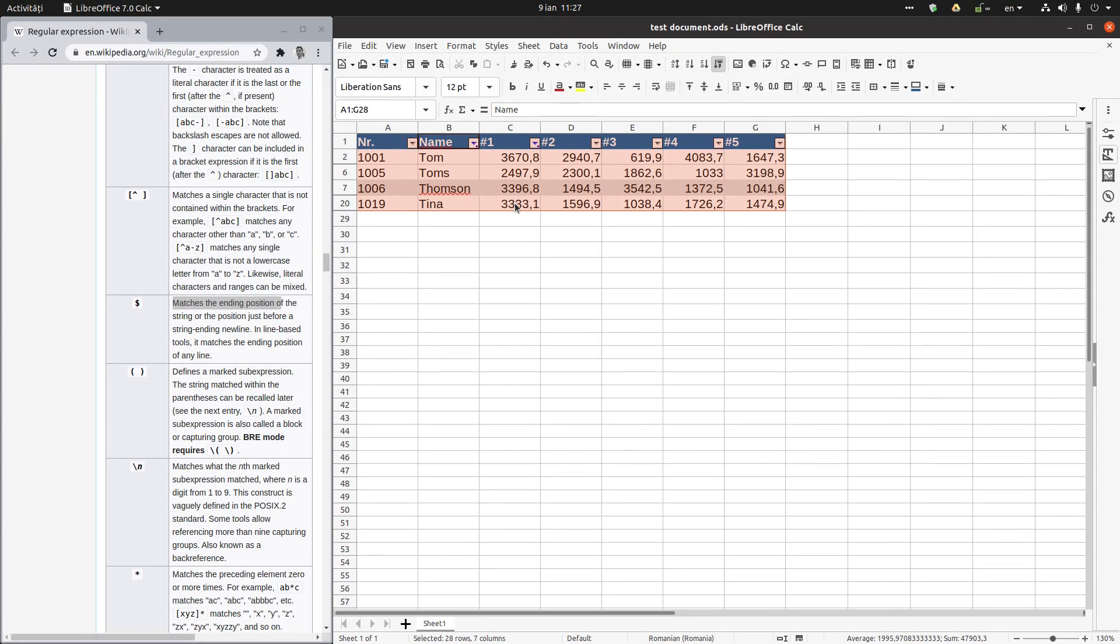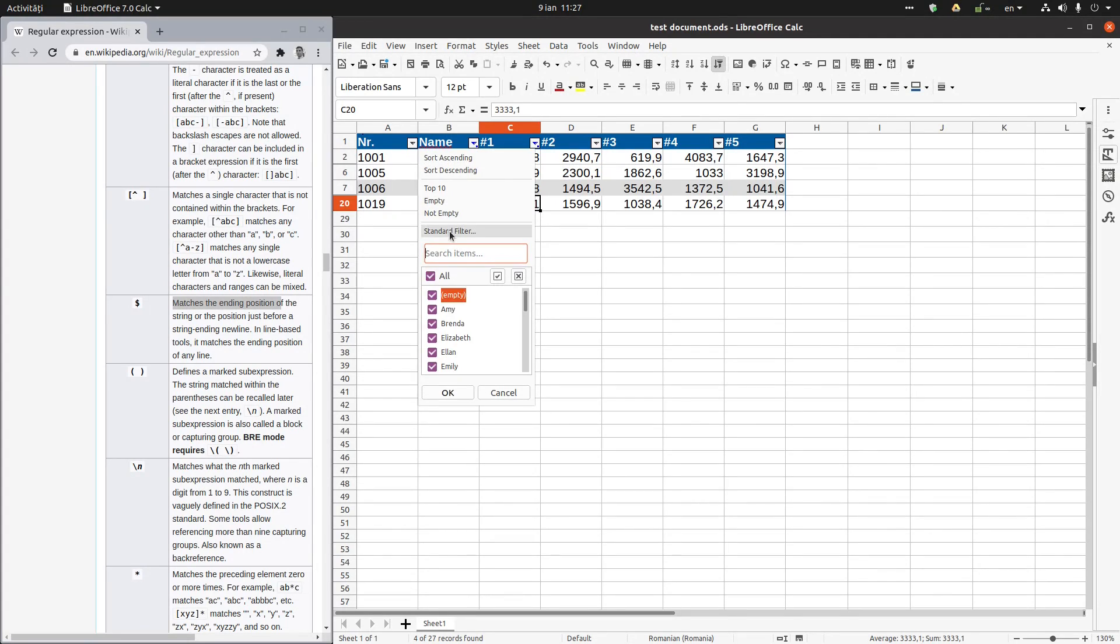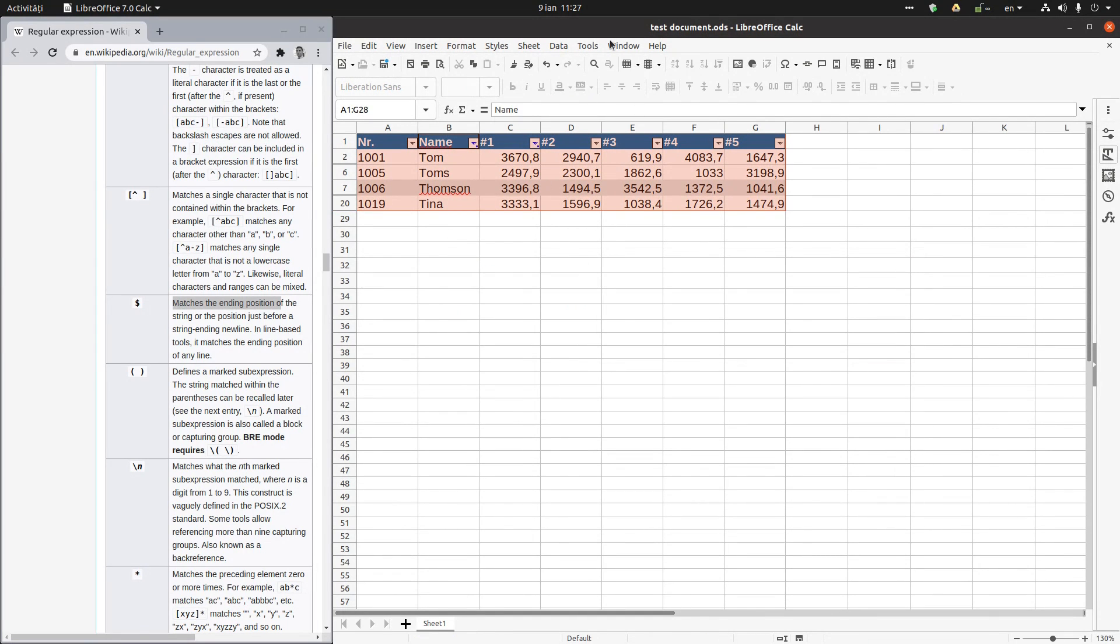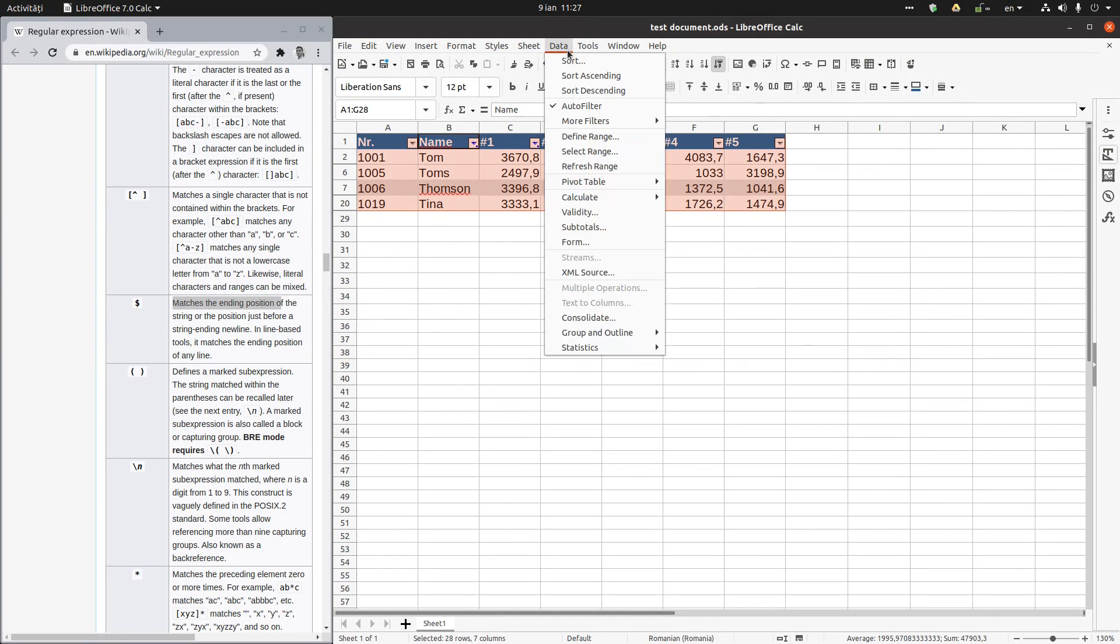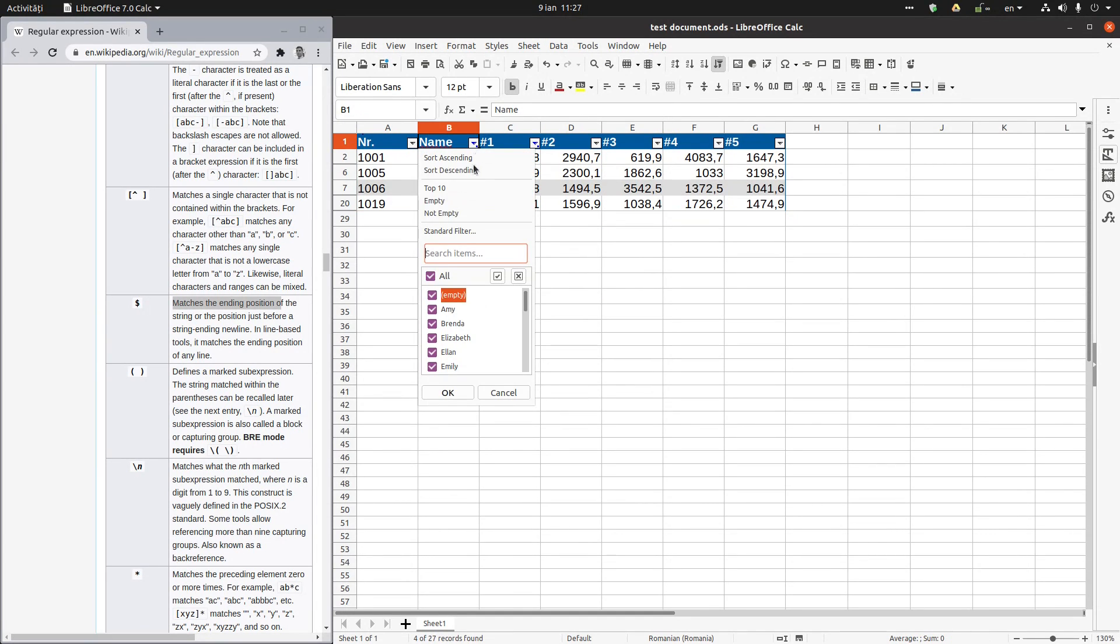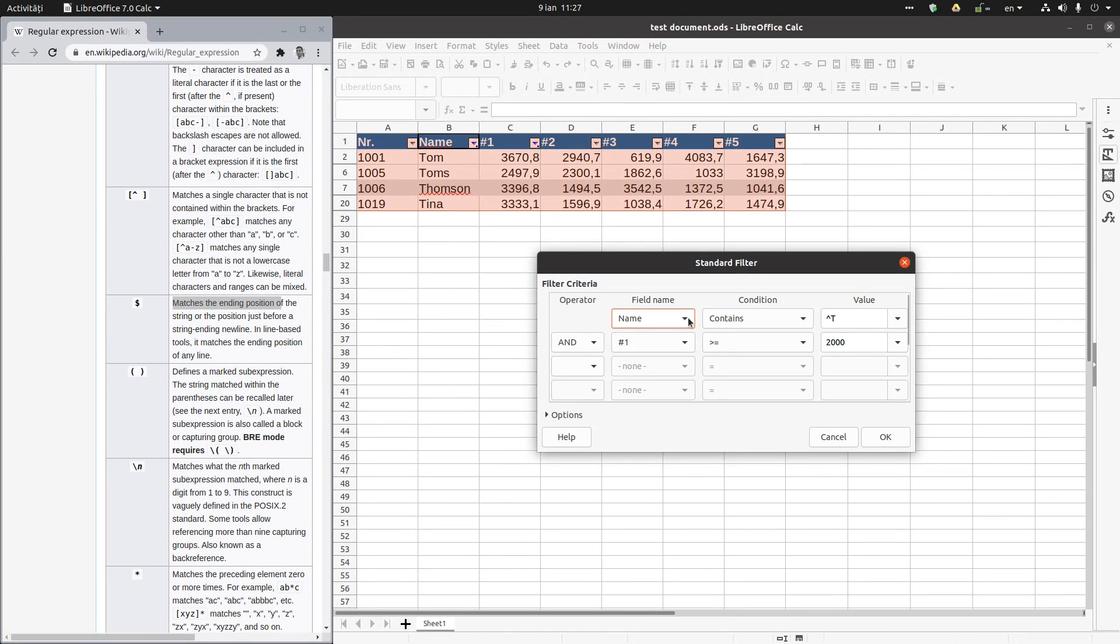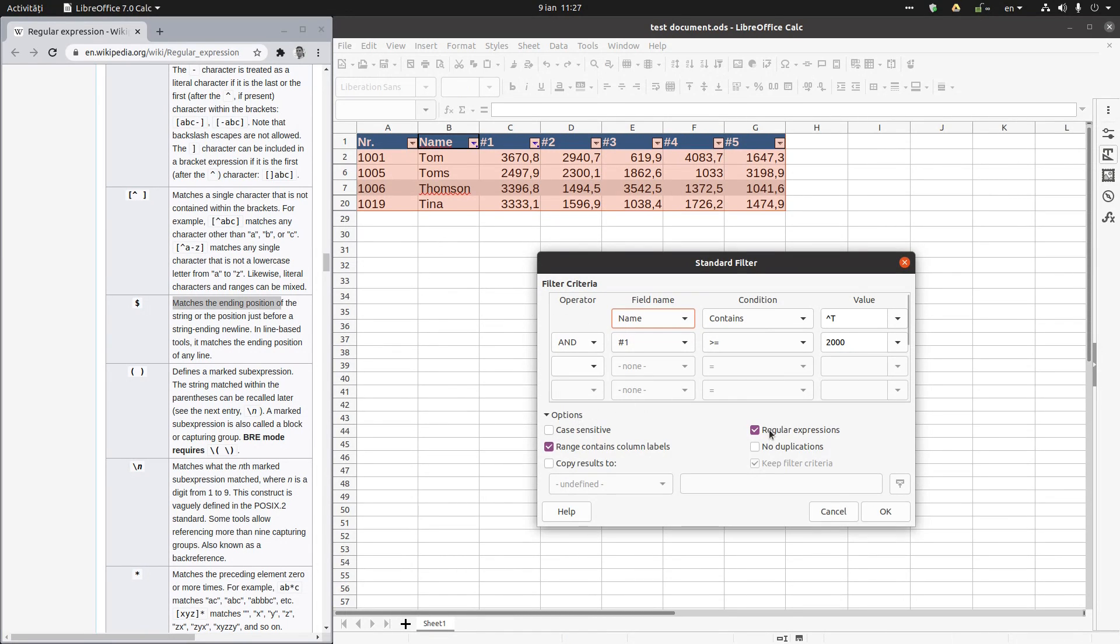Okay, I have all the persons with T that have cells greater than 2000. So a very useful tool that we can use. So we activate Data, Auto Filter, and from here we have Standard Filter. And from options, check regular expression.